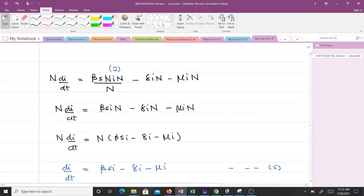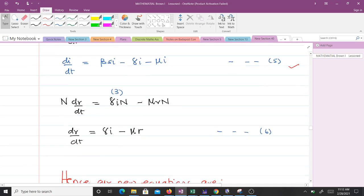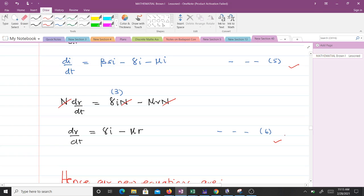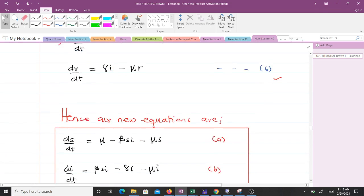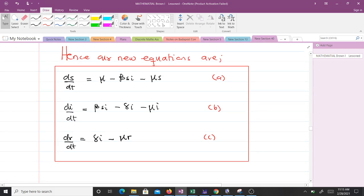For equation 5 (di/dt), making the substitution similarly — the N cancels one of the N's, we factorize N as the common factor, and remove the N's to obtain equation 5. For equation 6 (dr/dt), substituting straightforwardly and factorizing N out gives us equation 6. After scaling and removing all N's, our new scaled equations are equations A, D, and C.